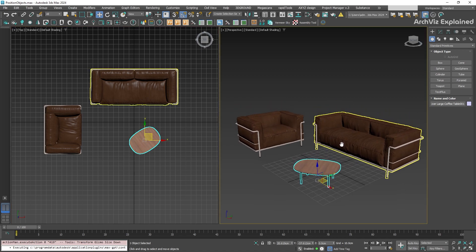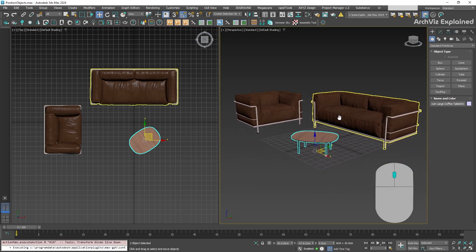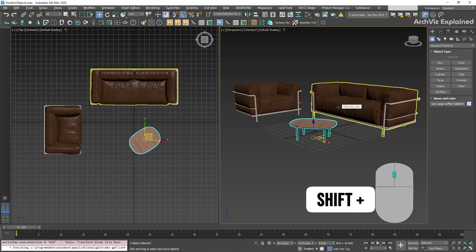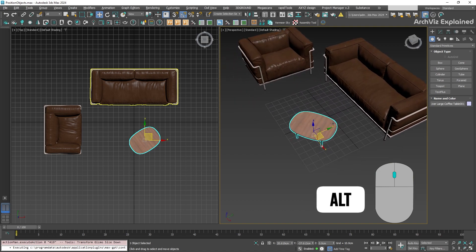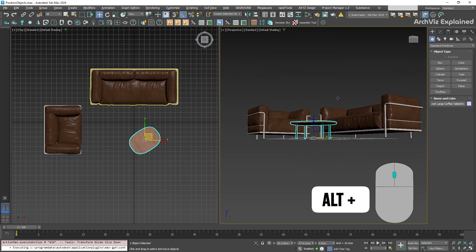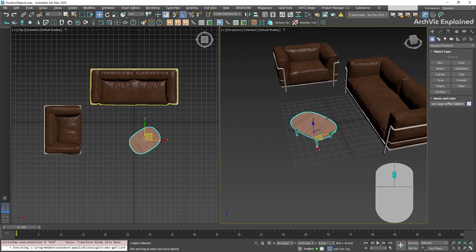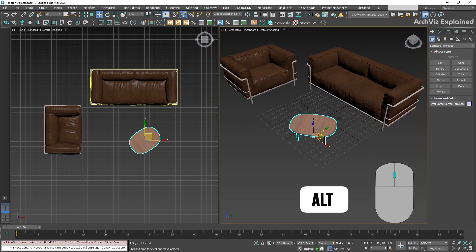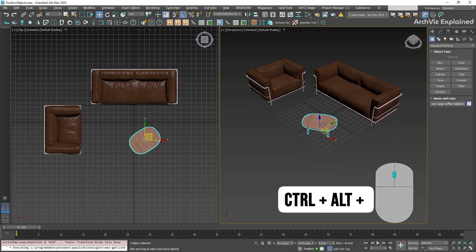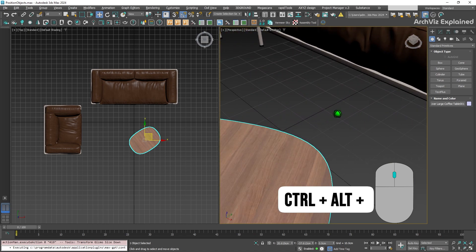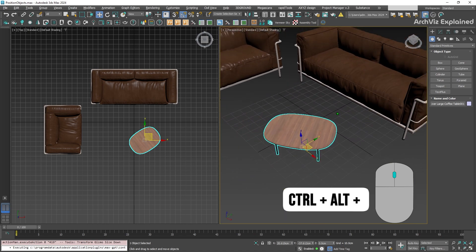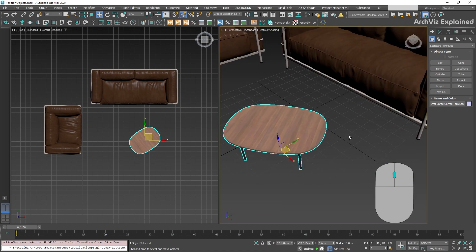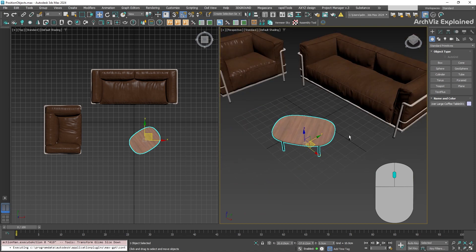For viewport navigation, use the middle mouse button to pan. Hold down shift while panning to constrain to vertical or horizontal. To orbit, use ALT plus middle mouse button. Add shift to constrain the orbit to one axis. To zoom, use CTRL plus ALT plus middle mouse or simply scroll the mouse wheel.